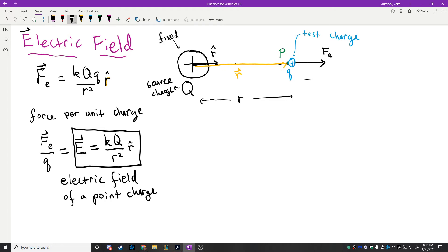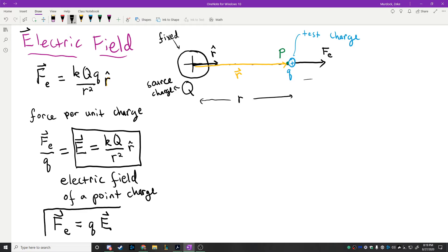The electric field is K times Q divided by R squared — you can compare it to the force and notice it's simply the force divided by q. If I already know the electric field, the force placed on charge little q is F equals qE. The powerful thing about these equations is you can put the charge in with its sign: positive q gives positive, negative q gives negative.